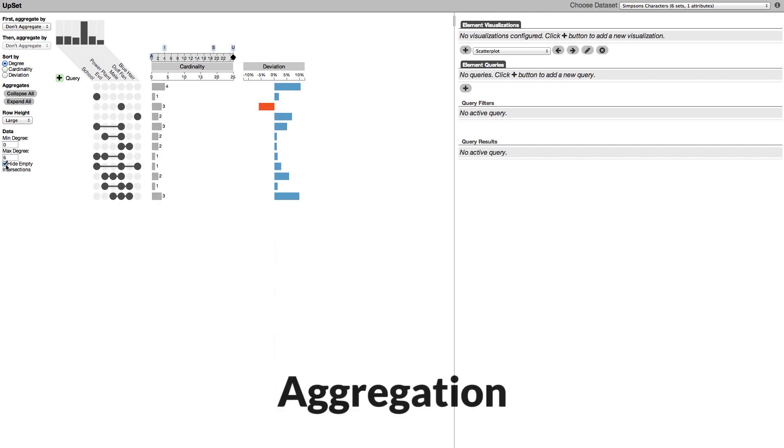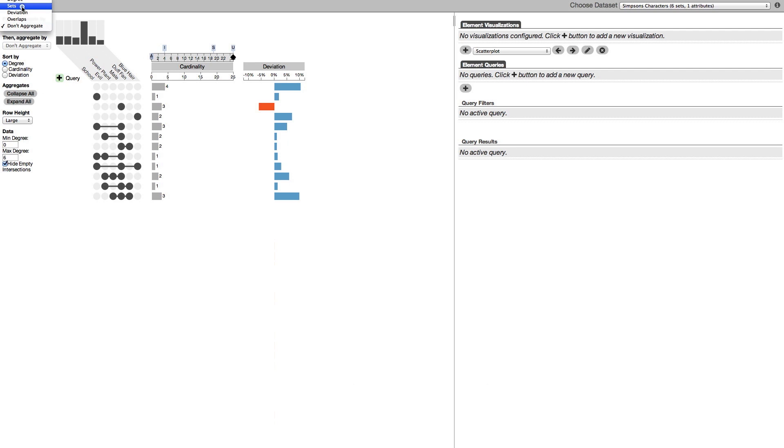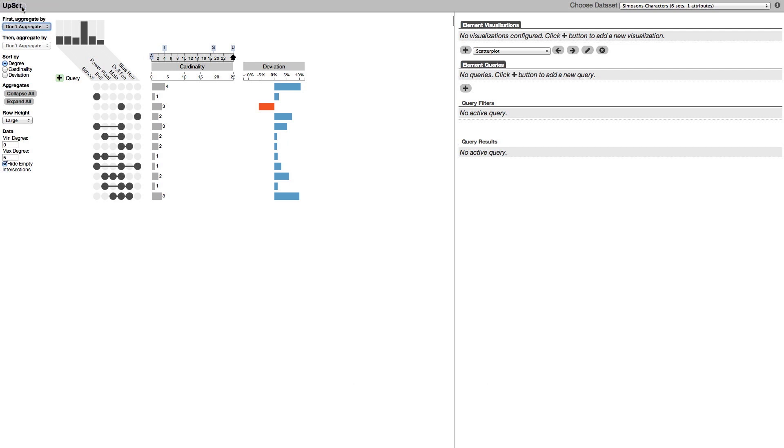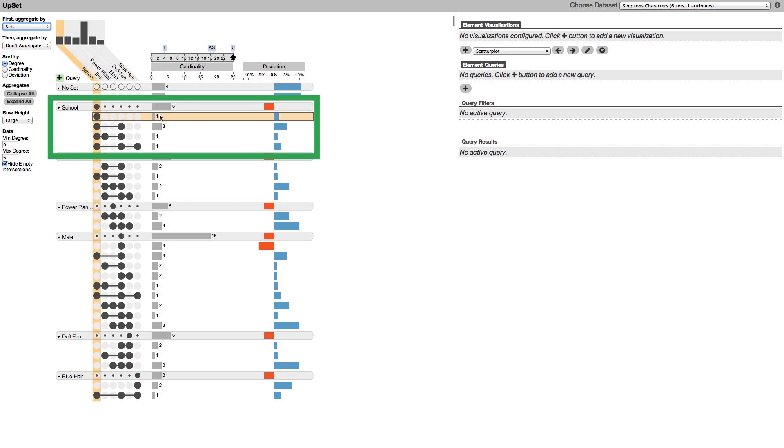For many tasks it is helpful to aggregate intersections. You might want to know which sets intersect frequently with the school set. To do this we aggregate by sets. This aggregation shows us that there are six characters in the school set. The biggest intersection in the school aggregate is school and male.